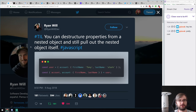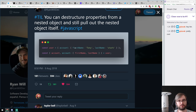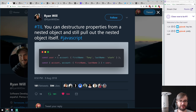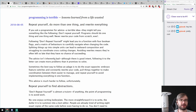A small JavaScript tip: you can destructure properties from a nested object and still pull out the nested object itself. Say you have a user object with an account that has first name and last name. You'd typically destructure account and then the name fields separately — two lines. But you can provide account as a separate variable alongside the destructured fields and get both account and the names in one line. Seems obvious but very clean.